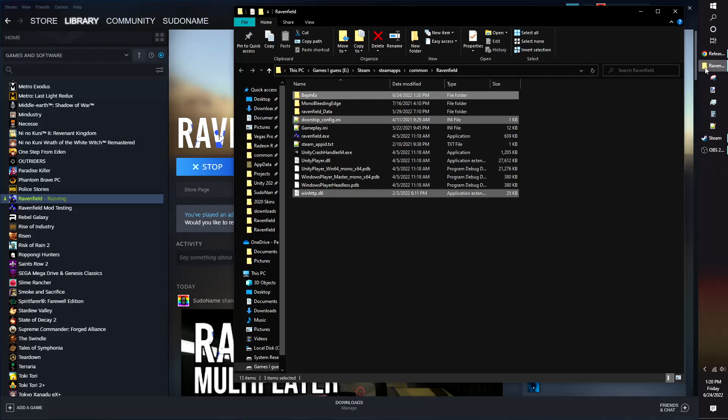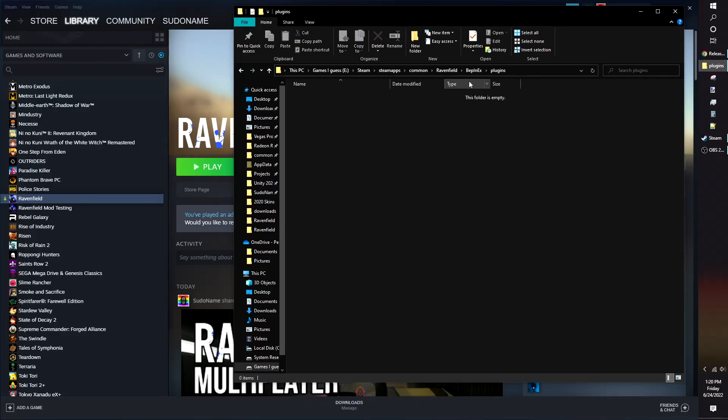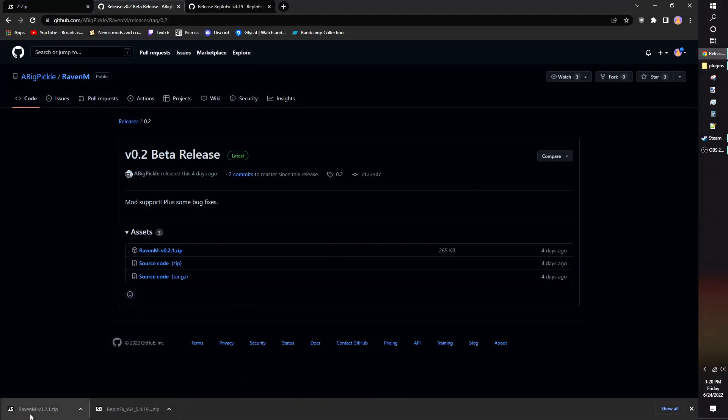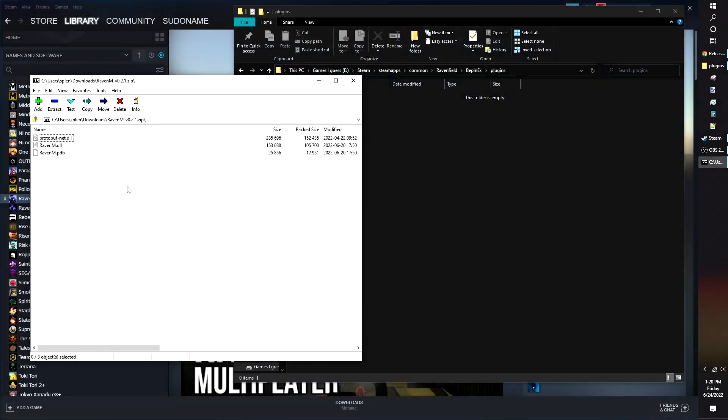Go back to your Ravenfield folder and open Bipen X. Bipen X will now have new folders available. The plugins folder is where you put the Raven M files. Open the Raven M zip and drag and drop the contents into the plugin folder.